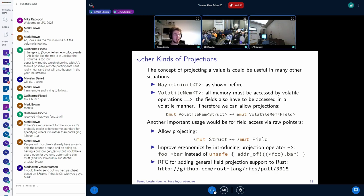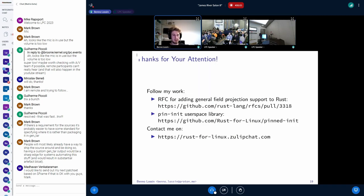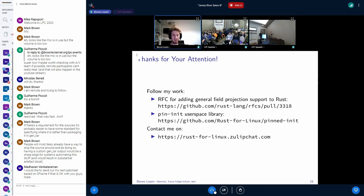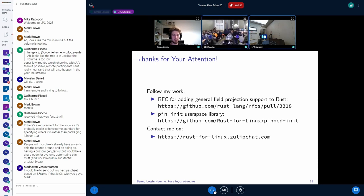I created an RFC for adding general field projection support to Rust, and you can view that at the link shown. Thanks for your attention. You can follow my work on the RFC, and if you want to use the pin_init API as a user space library, it is also available. If you have any questions or difficulties understanding something, you can hop on Zulip and ask in any of the streams.